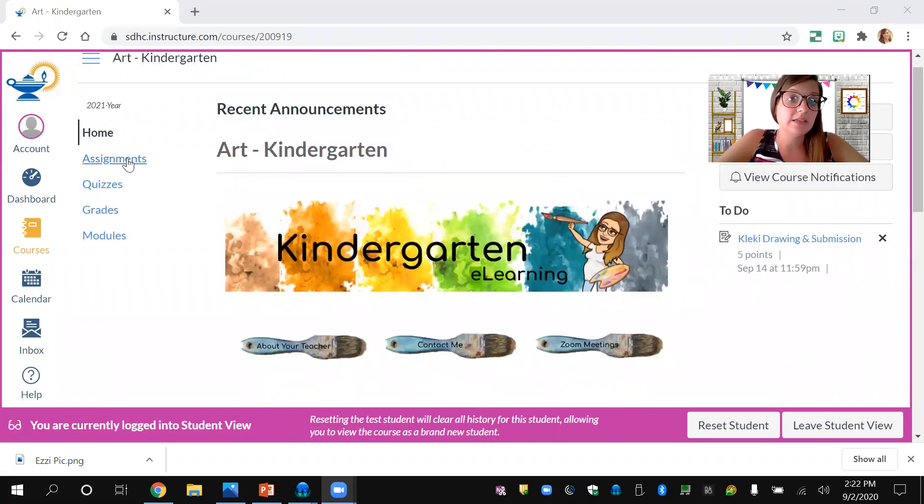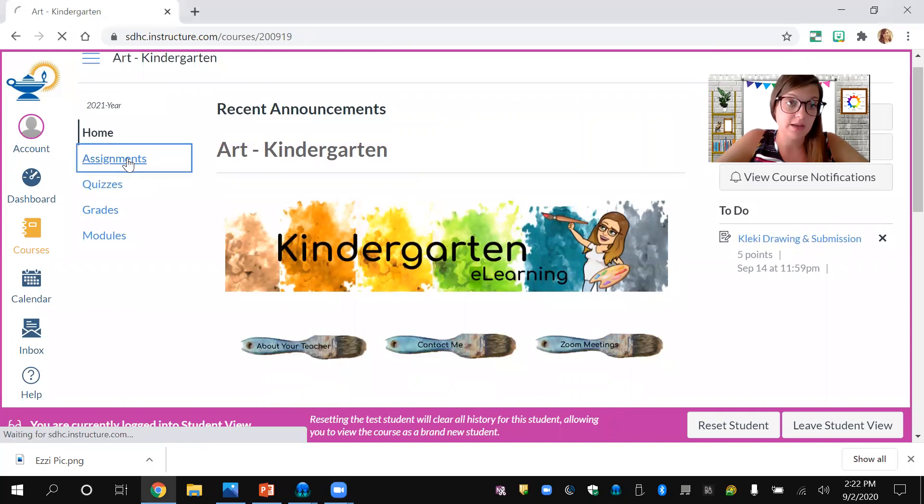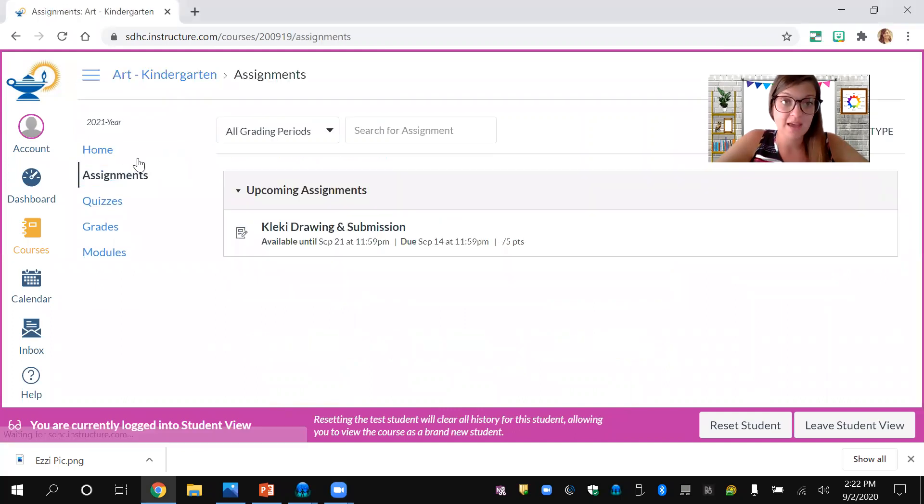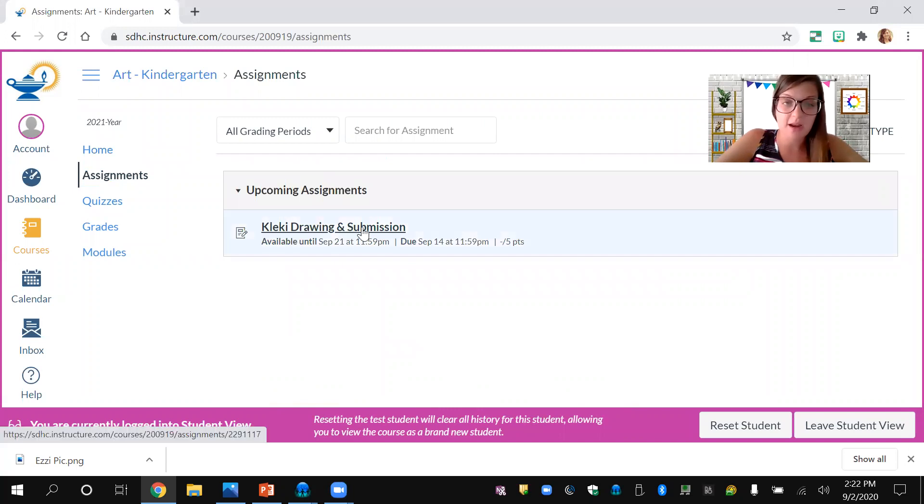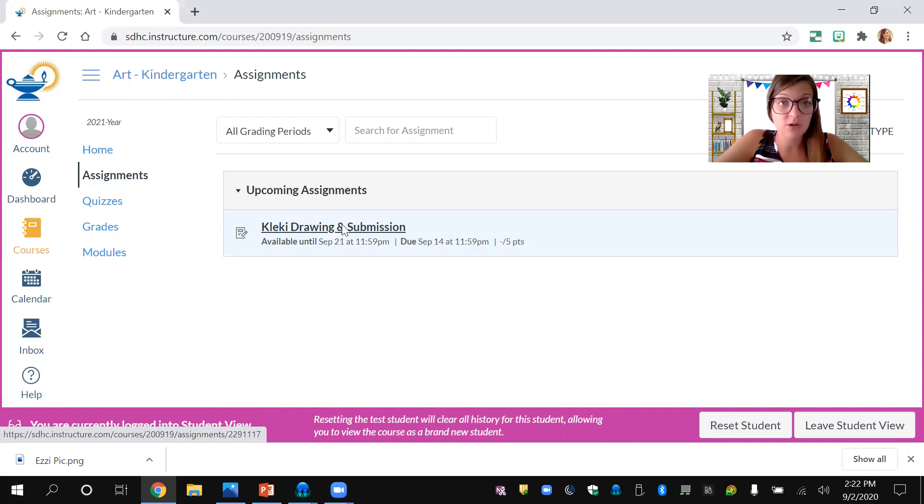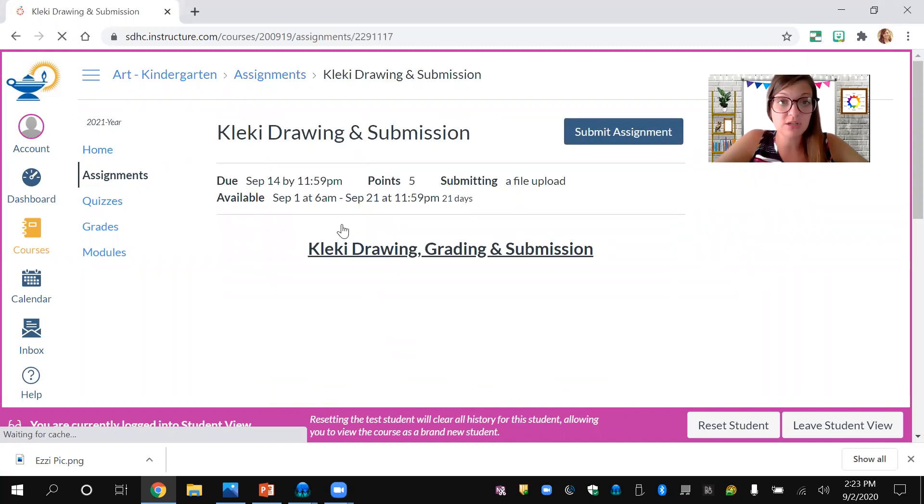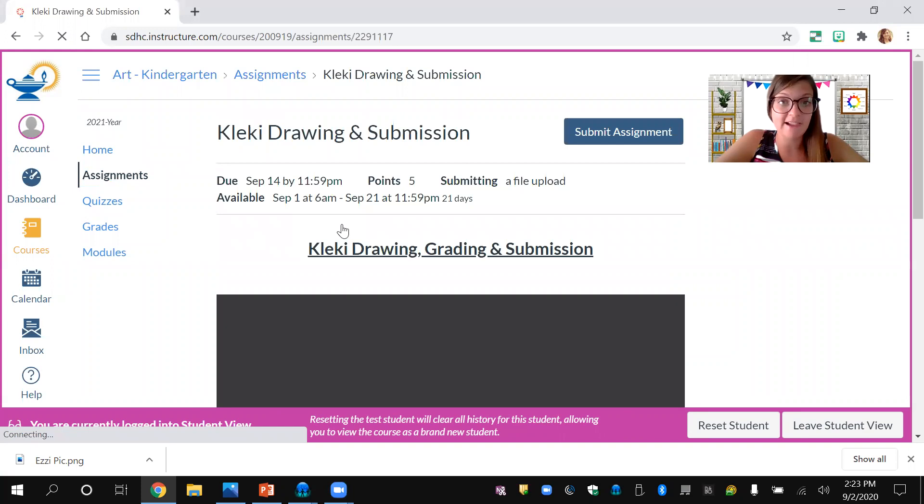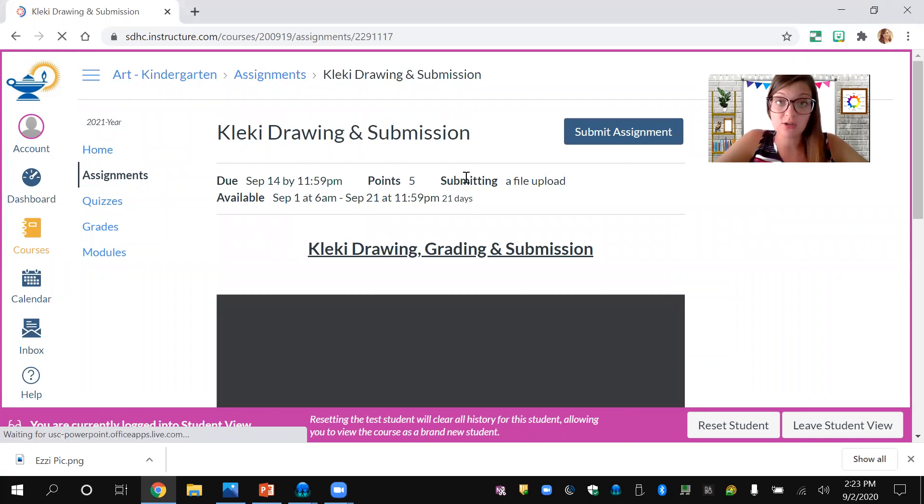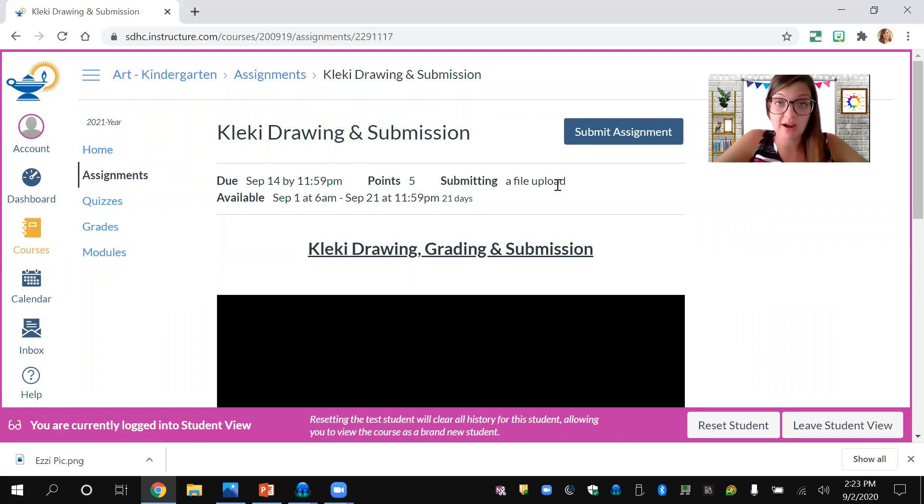Click the assignments button and it will show you upcoming assignments because it's not due yet. I opened it up to show you how to submit a picture. Click your Kleki drawing and submission.